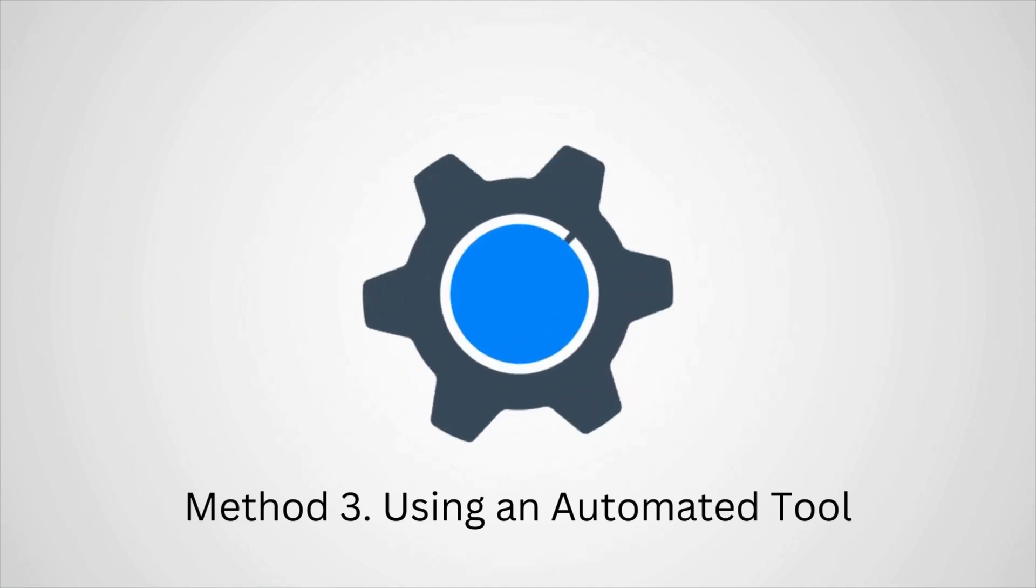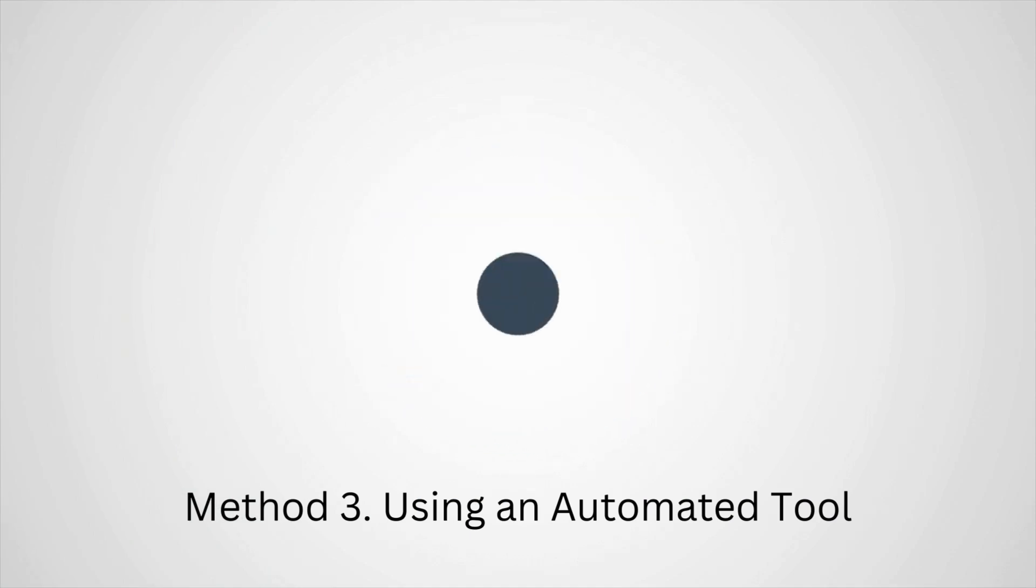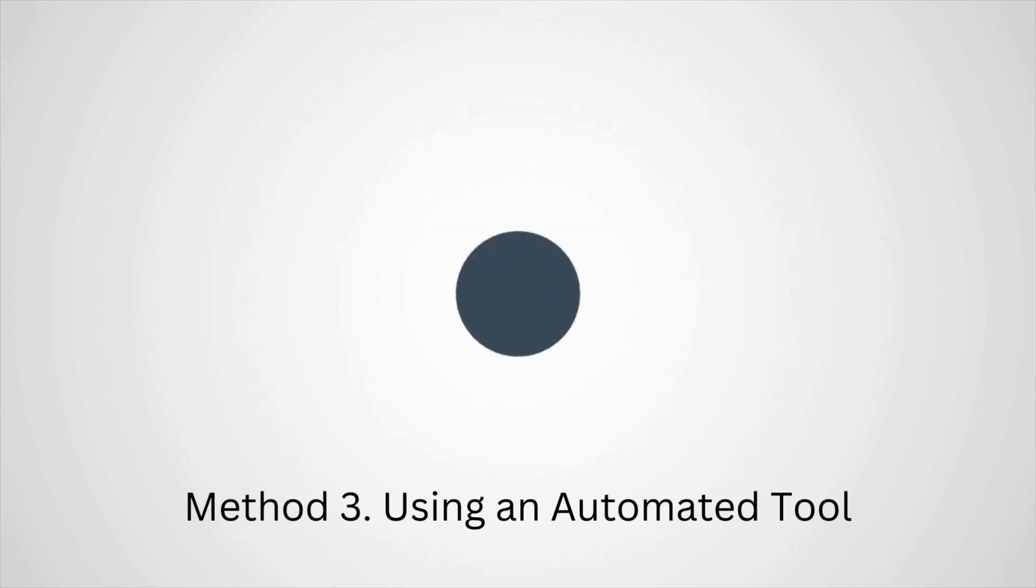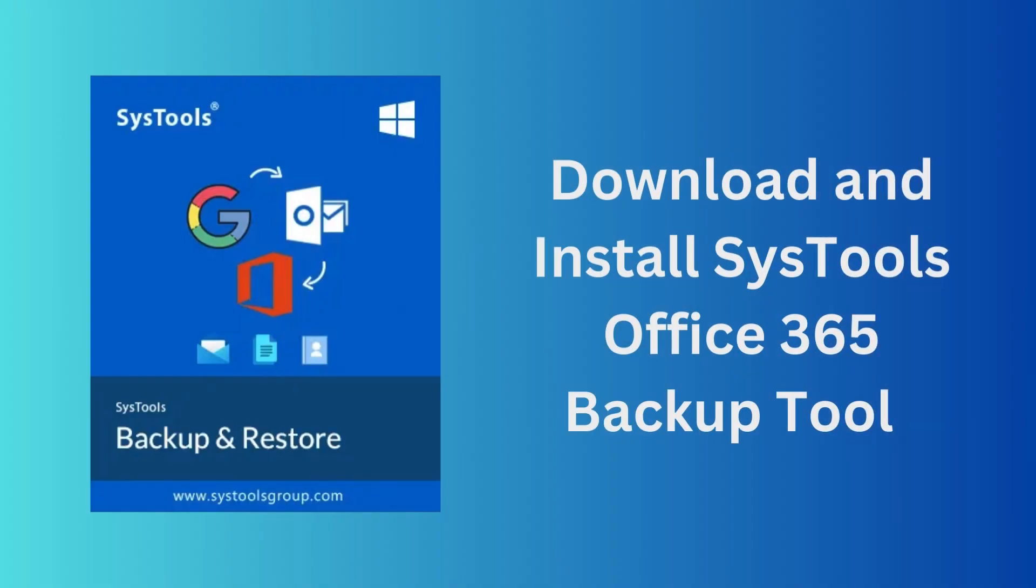Method 3: Using an Automated Tool. Download and install the SysTools Office 365 Backup Tool.